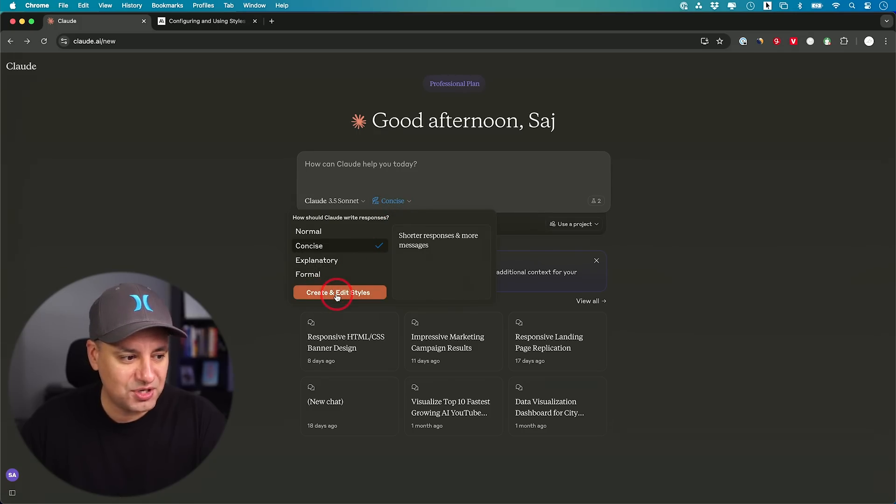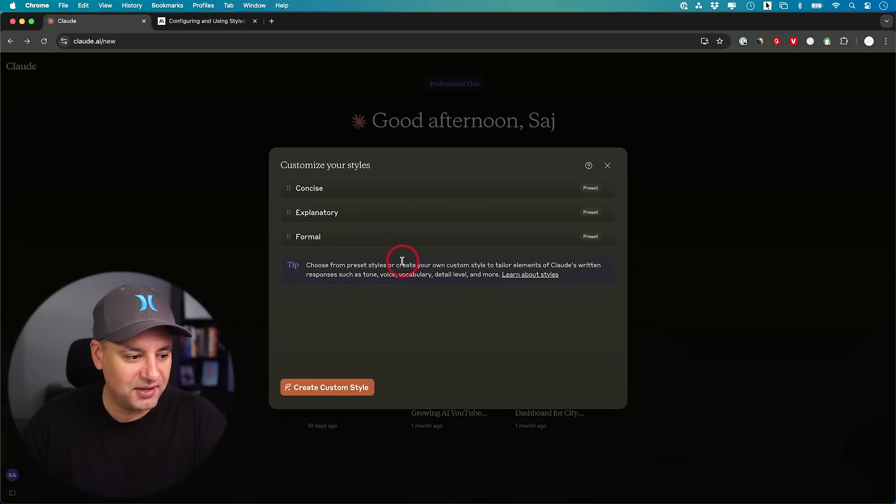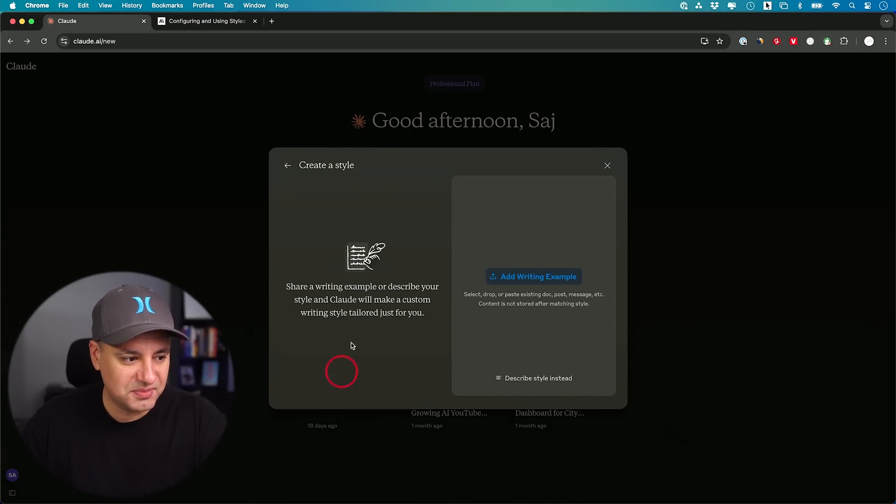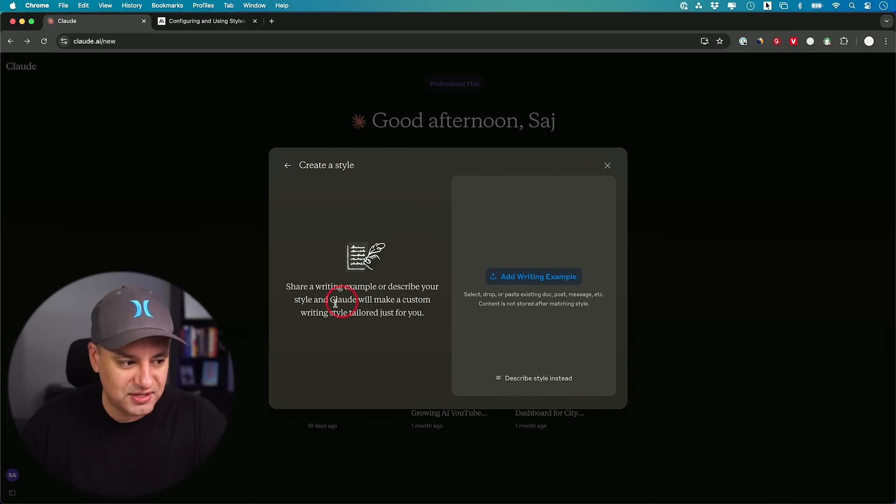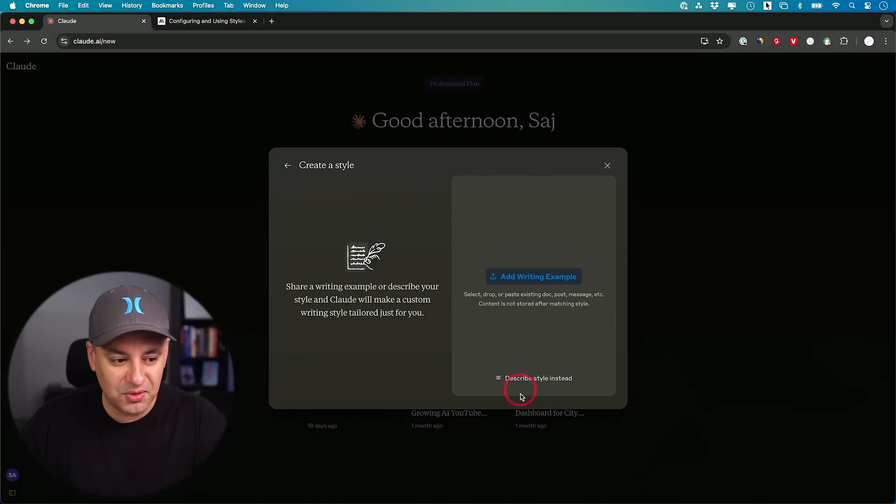I'm going to choose this option, create and edit styles right here. I'm going to create my own custom style. It says, share your writing example and describe your style. Claude will make a custom writing style tailored for you. This is where your writing style is going to go, or you could describe it.